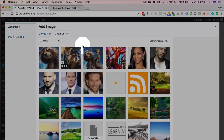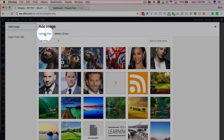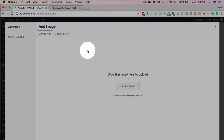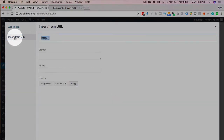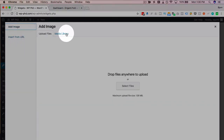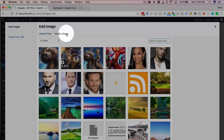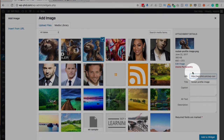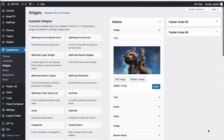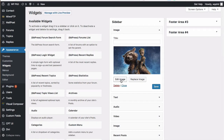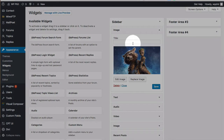Now we can pick an image from our media library. We can upload an image or we can insert an image from a URL. I'm going to choose one from the media library — Rocket from Guardians of the Galaxy. Click on Add to Widget, and now it's in here. You can add a title to it if you want.